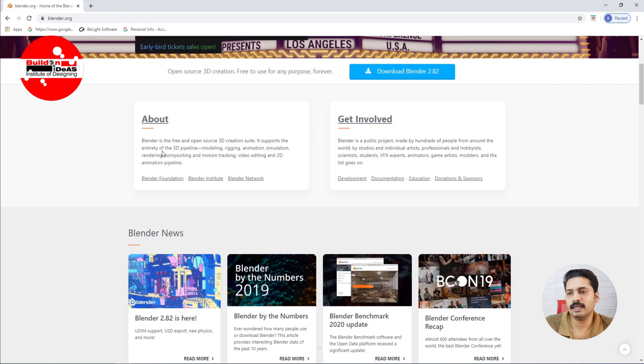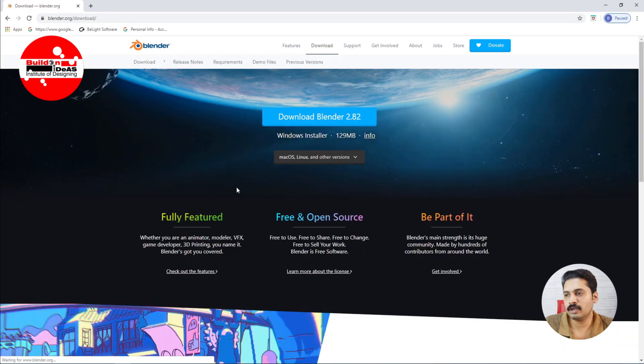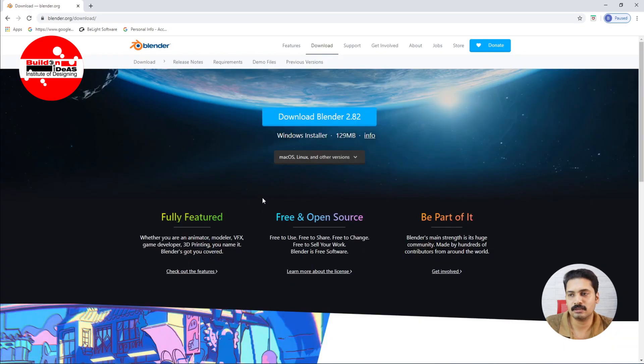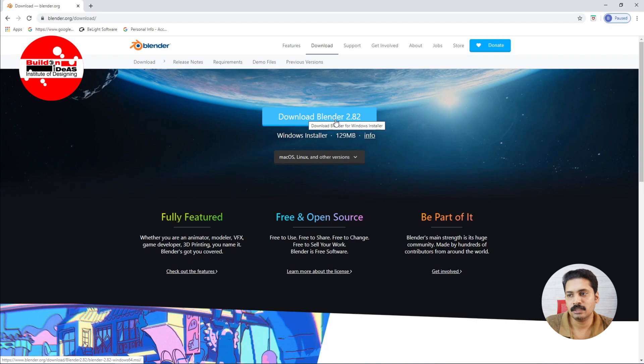So basically we'll see how we can download it. I'm just going to click the download button here. When you click on download button it goes to the next page from where you can download this software. So I'm just clicking on download Blender 2.82 series.